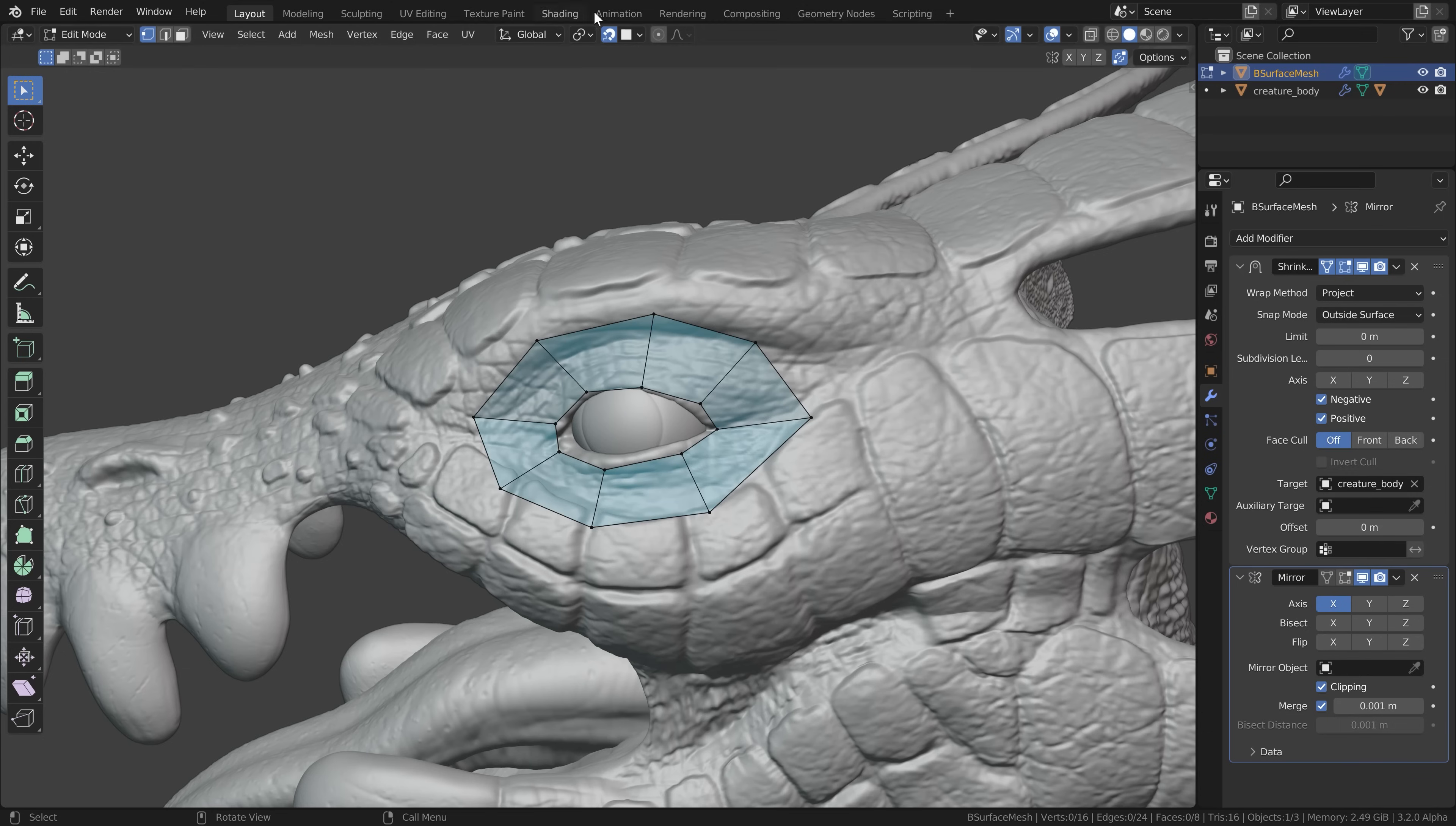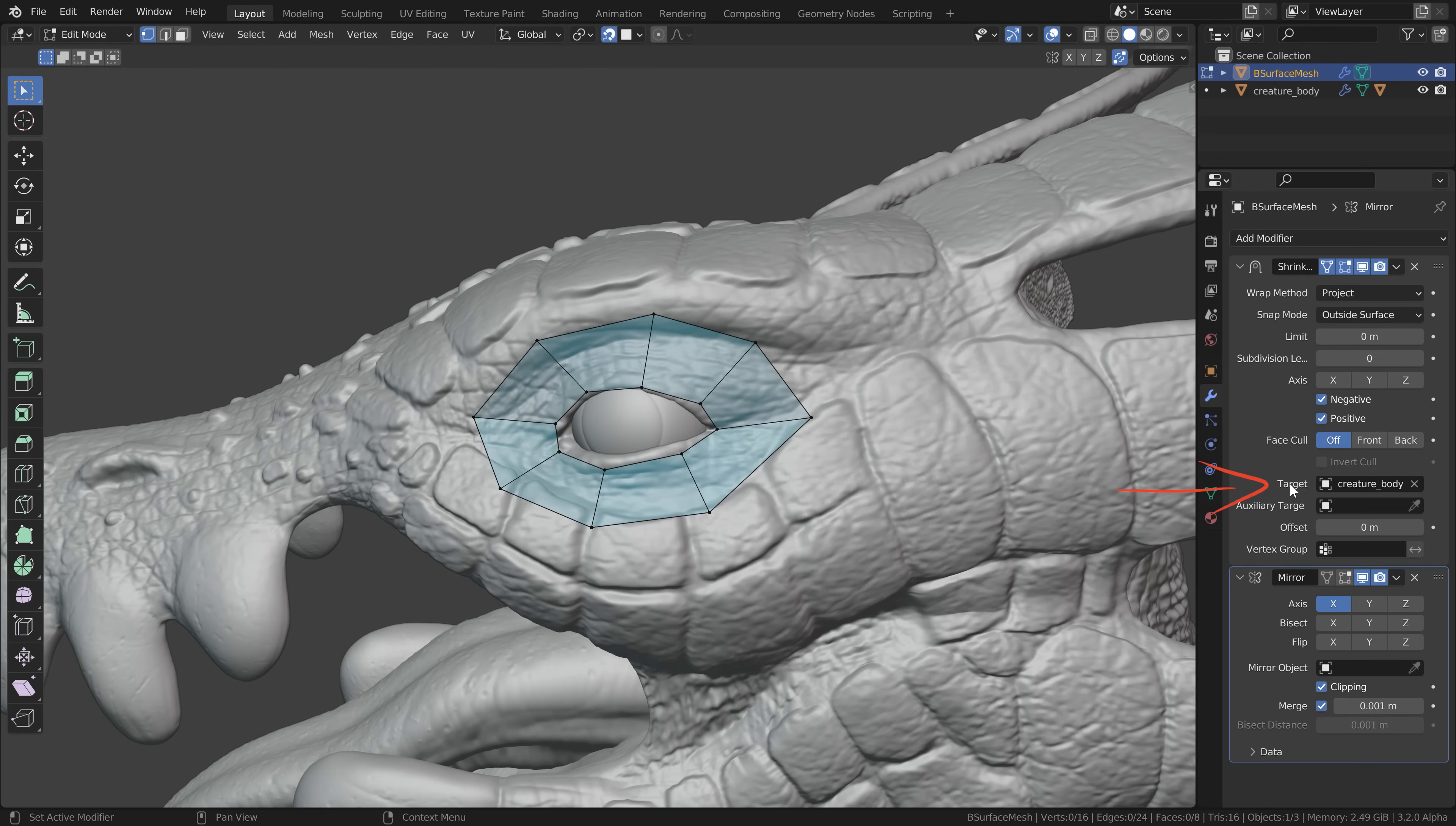Besides snapping over here we have also the shrink wrap modifier which also helps us to project the geometry of the retopo mesh onto our sculpting over here and this works by selecting the target down here which was automatically done by the B surfaces add-on. However the shrink wrap modifier works a bit differently than the snapping.